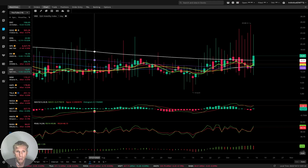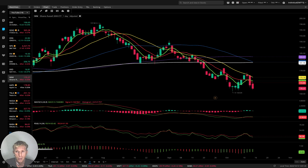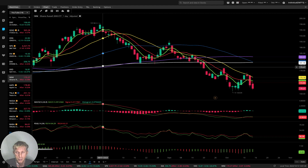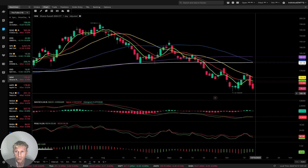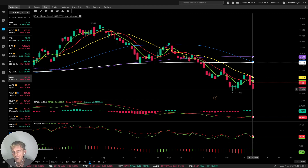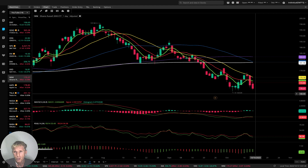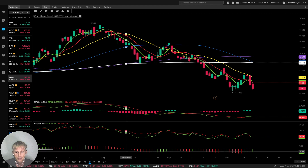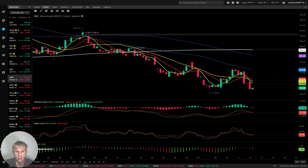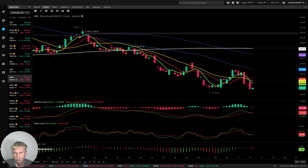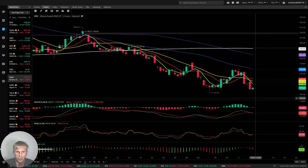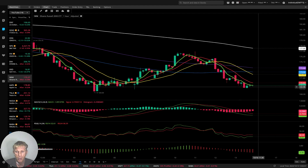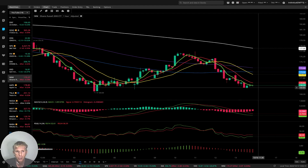Now let's move to IWM, Russell 2000 — remember, it's 2000 USA small and medium-size companies and is a barometer of the US economy. On the daily, last bar is below all moving averages — bearish trend. MA50 did a bearish crossover over MA200 — negative bearish setup. On the four-hour and one-hour time frames, last bar is below all moving averages — bearish trend across all timeframes.